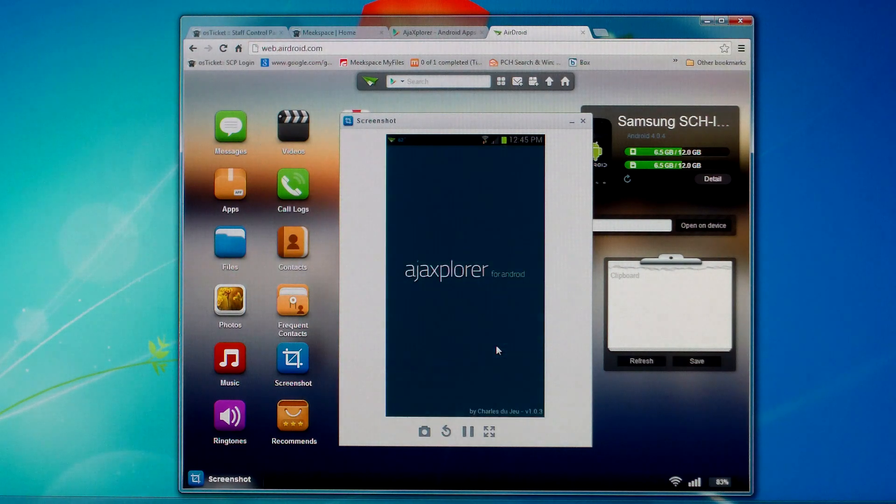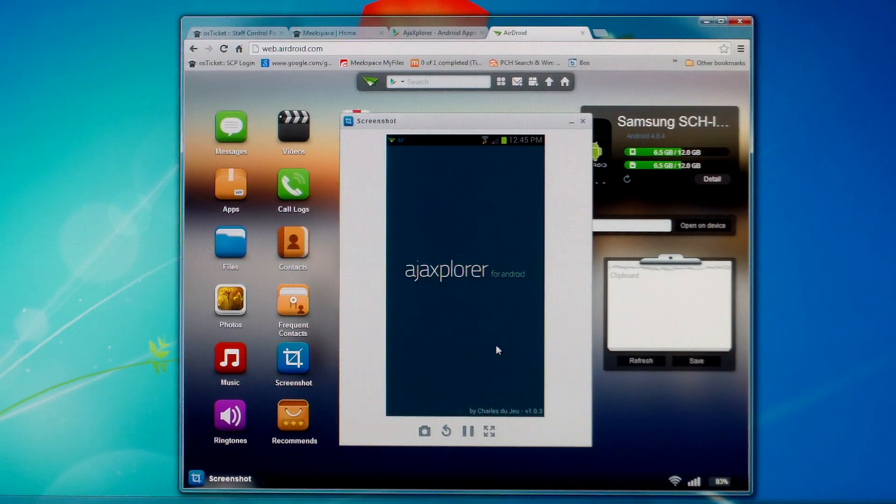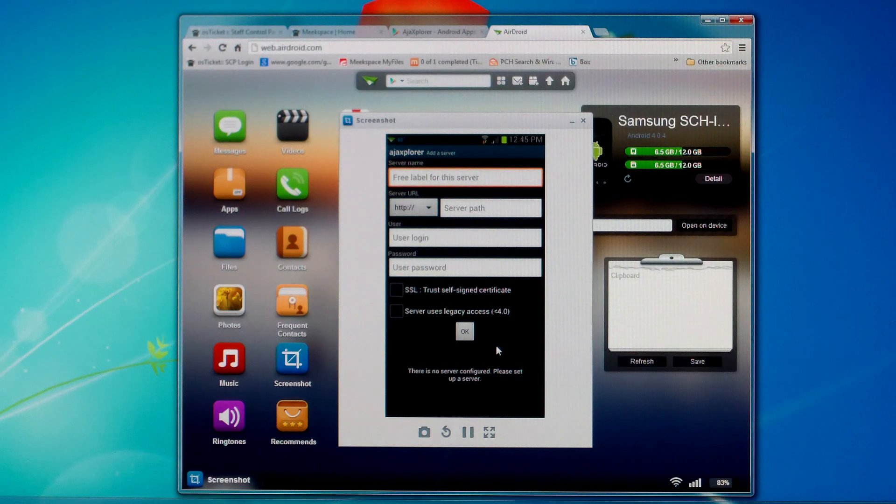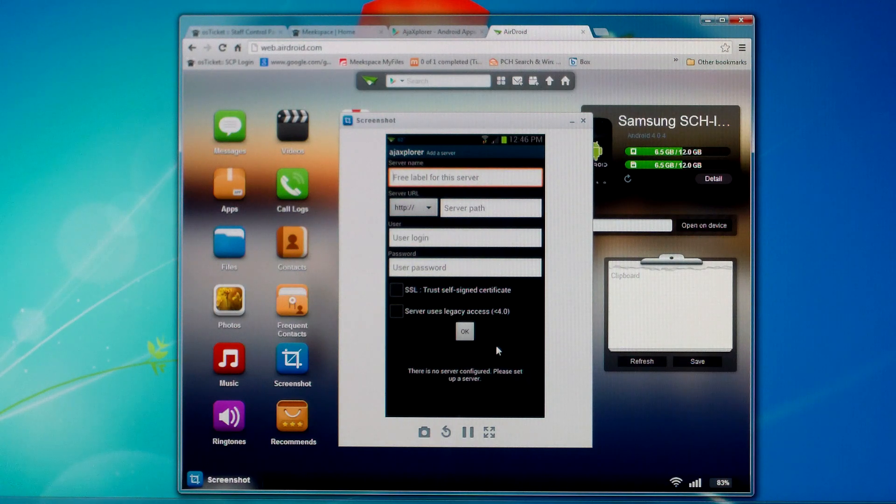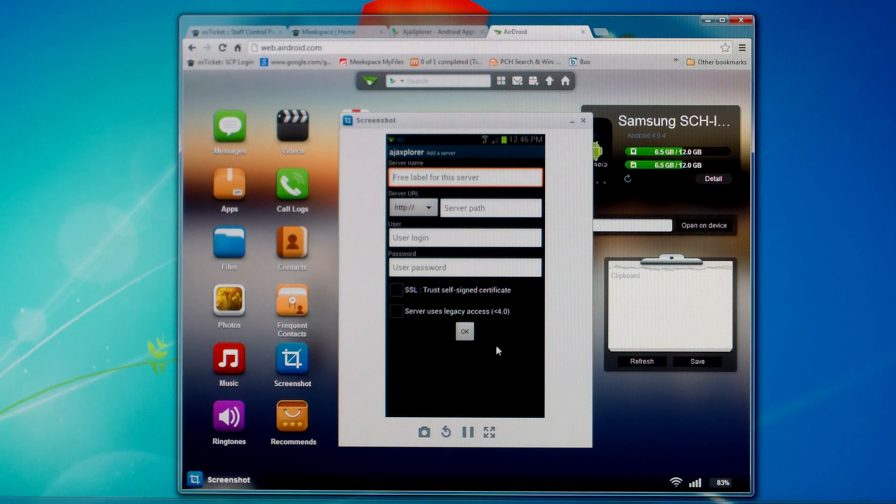When you first open the Ajax Explorer application, you'll notice that it goes right in to add a server. If you don't have any servers, first thing it wants you to do is add one. So we're going to do that.